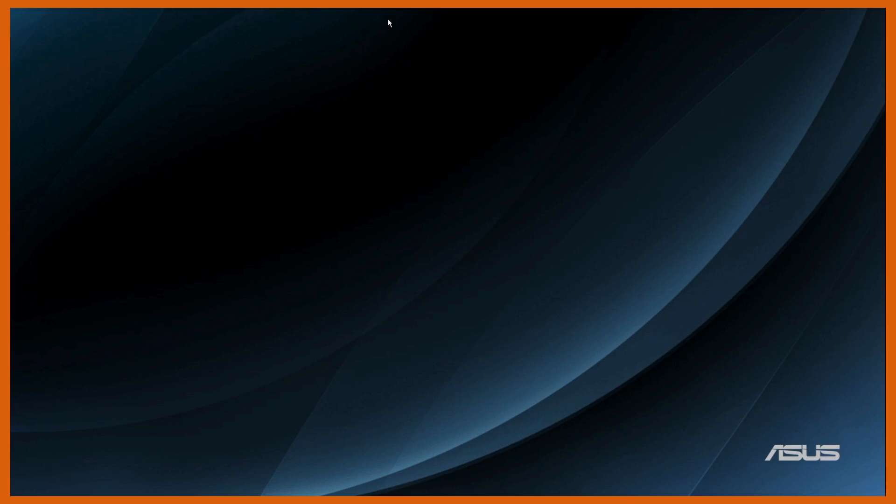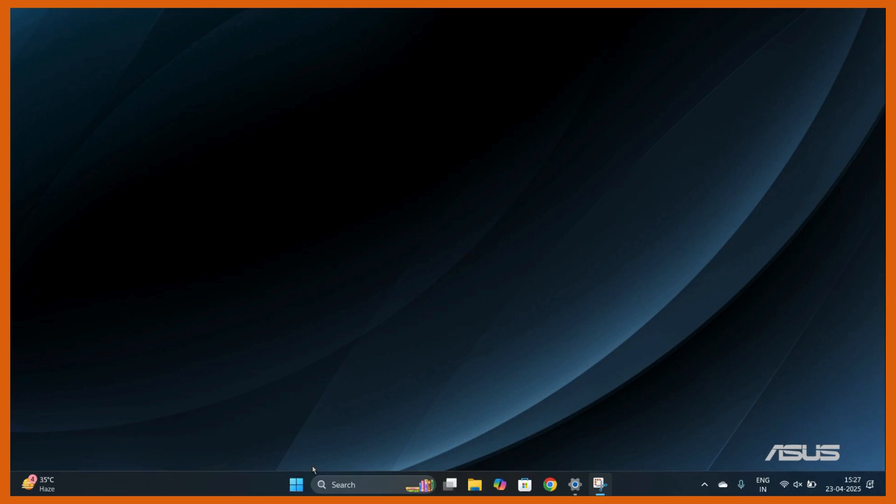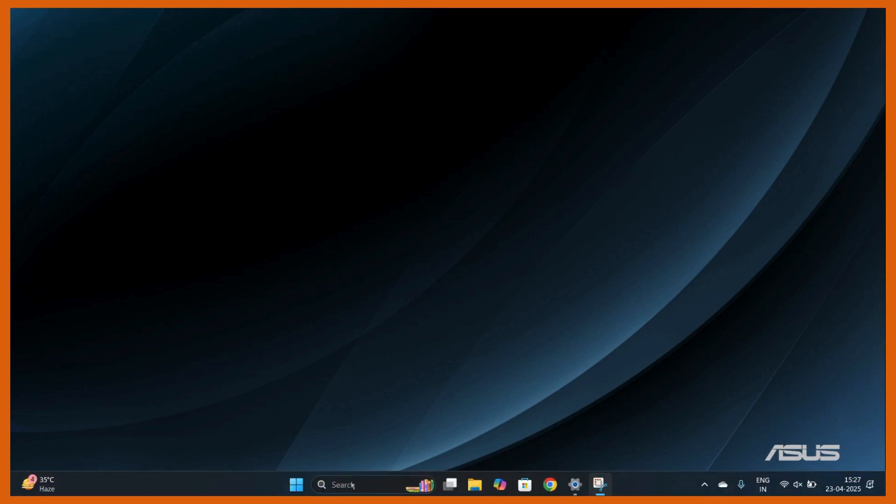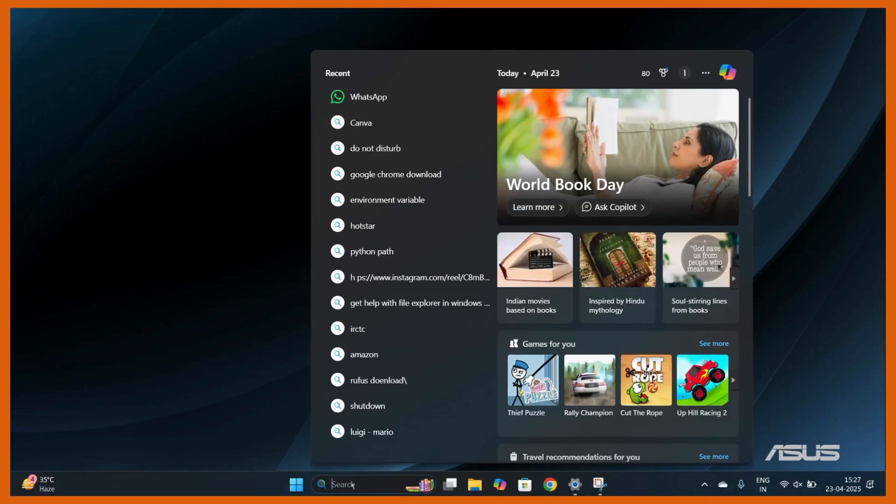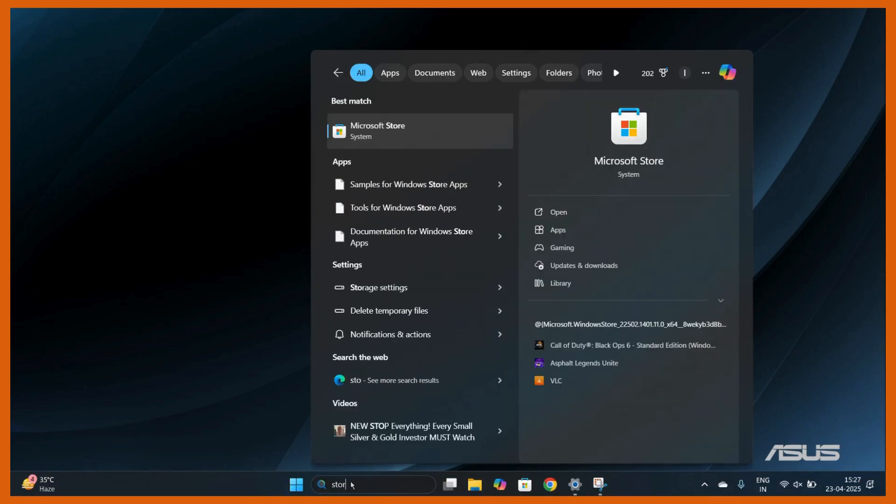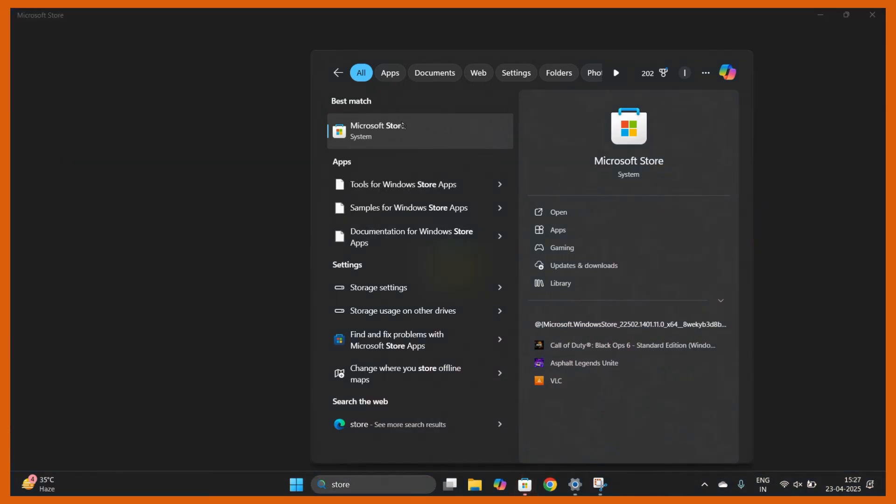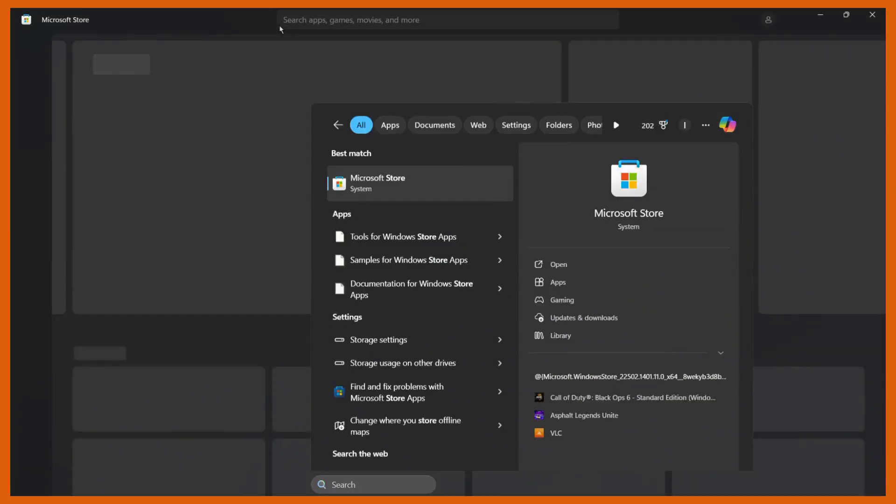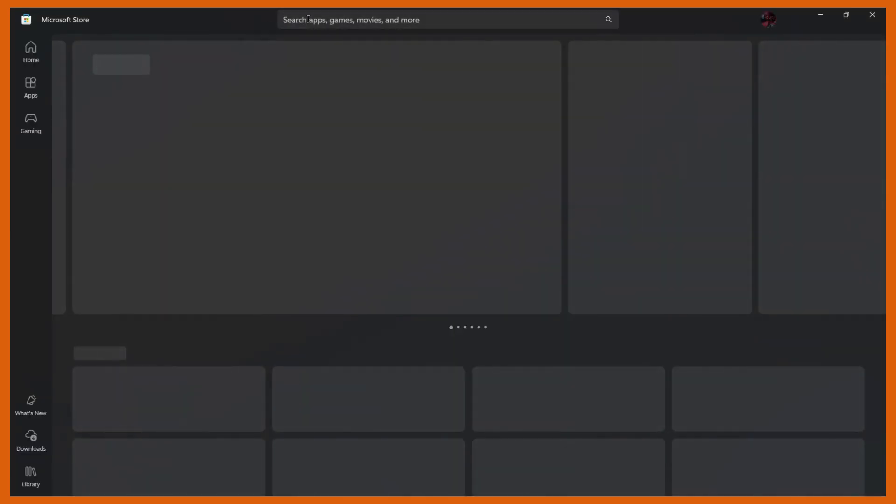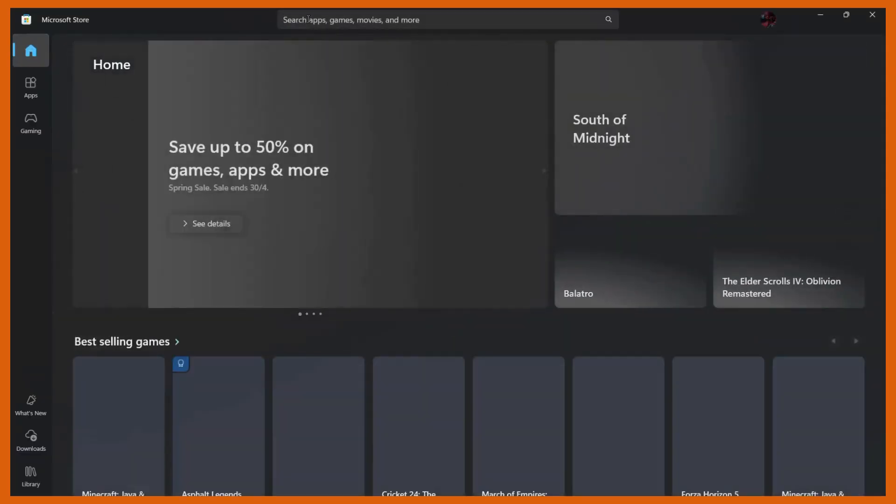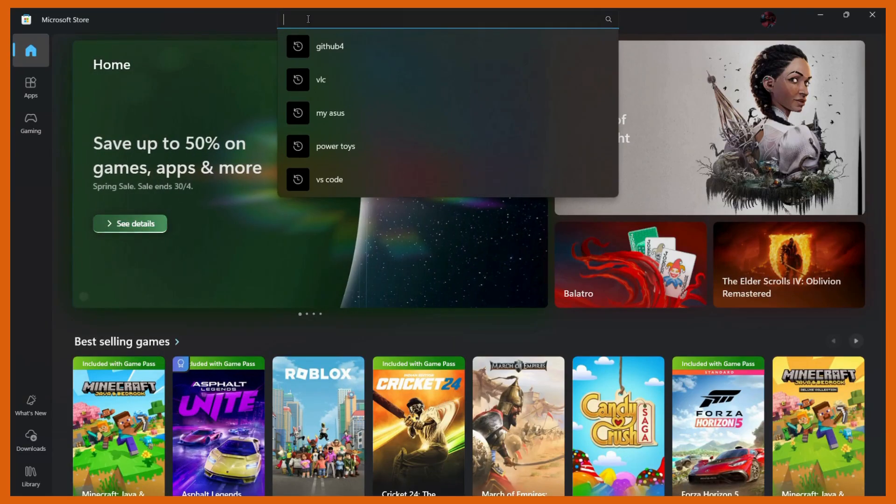To do this, you need to open the Microsoft Store. Go to the search bar and type for store, and then you can see this option of Microsoft Store. Simply double-click on the Microsoft Store and then your Microsoft Store will open up. Then from here you need to search for VLC.